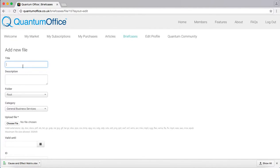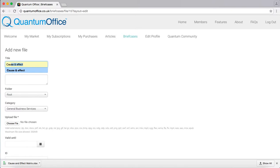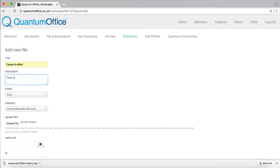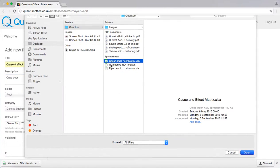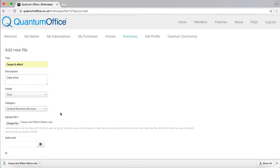Give your file a name, call it cause and effect which is one I've done earlier and give it a description. Choose the file cause and effect.